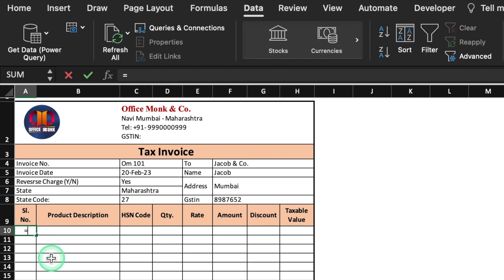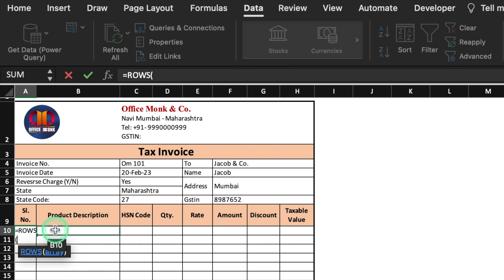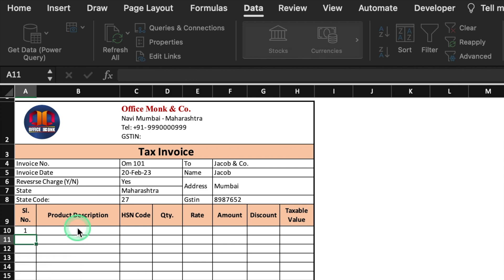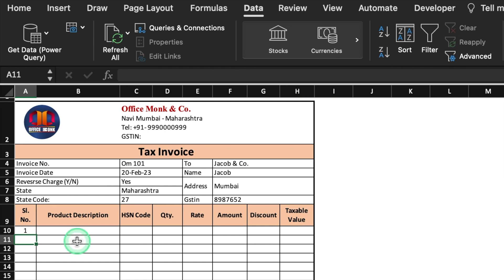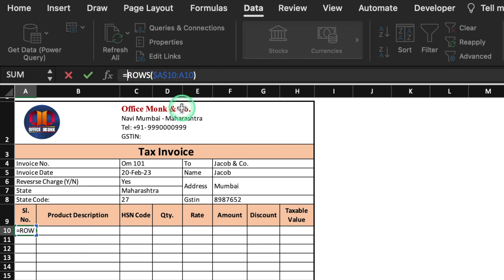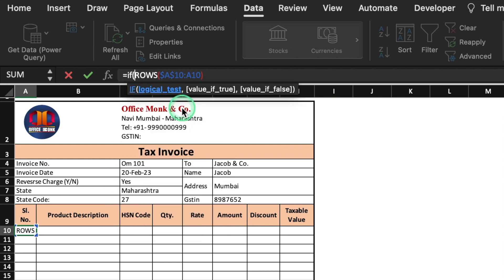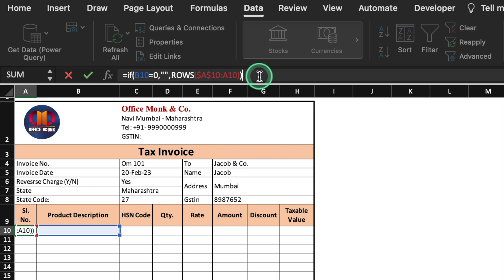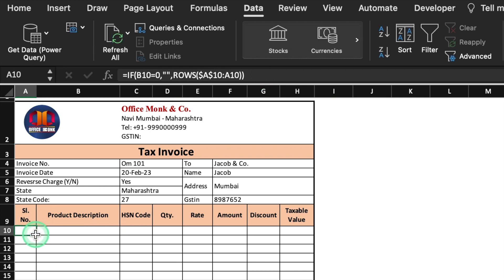The formula for serial number will be =ROWS($A$10:A10). We are starting our count from cell A10, so we select A10, press F4 to lock it, add a colon, then select A10 again, close the bracket, and press Enter. So we can see the serial number. We will insert a criteria just before ROWS: =IF(this cell=0,"",ROWS(...)) and press Enter. So our formula is inserted. Once an entry is done, the serial number will be visible. Now we will create a dropdown for products.